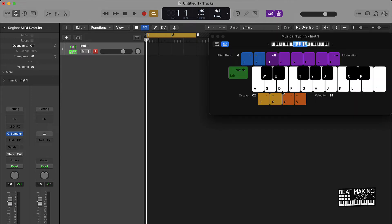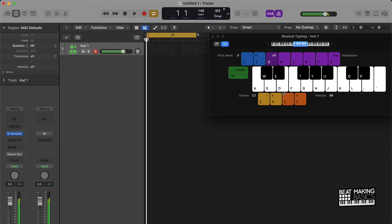You could draw notes in, you can use your MIDI keyboard, or you can push Command K to use your musical typing. You just basically record some notes in here. So that's what we're going to do. Let's get it.